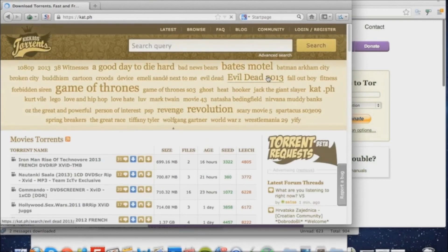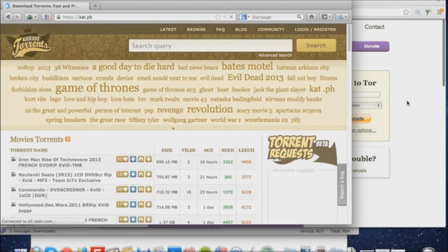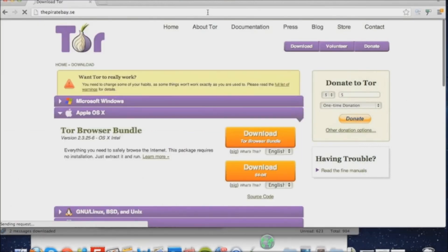But if I try to visit kat.ph in my regular web browser, it won't load at all.